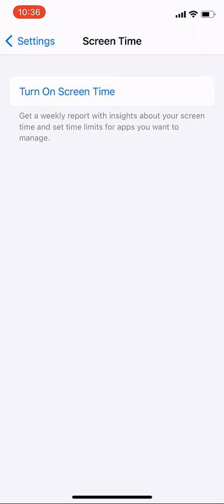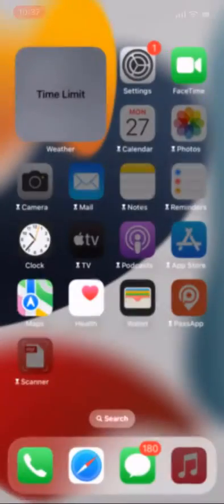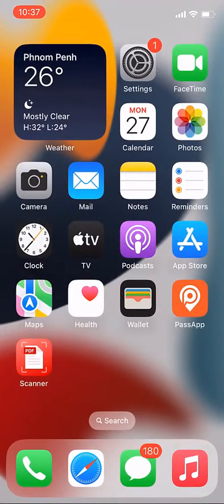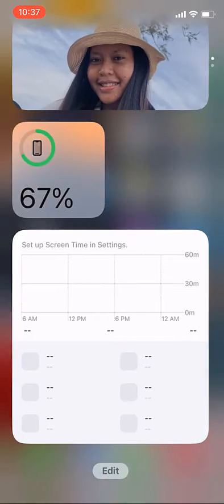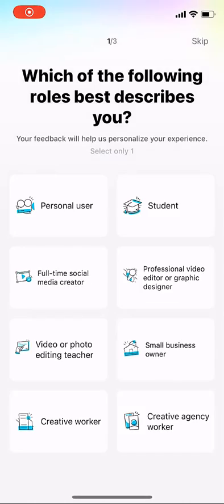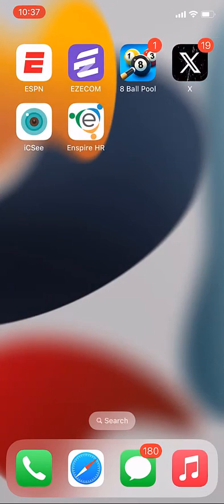Now the problem is fixed. Let's go back to our app and test it. Click on it — you can see the time limit is gone. It now shows 'Don't Ask Me Again' instead. Everything is okay. Thank you for watching, bye bye!